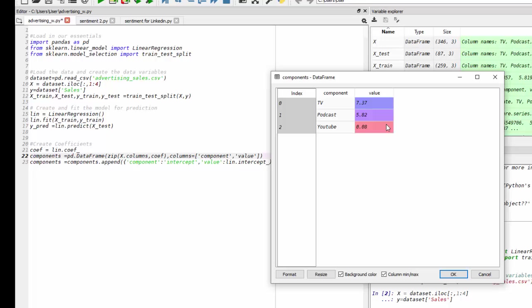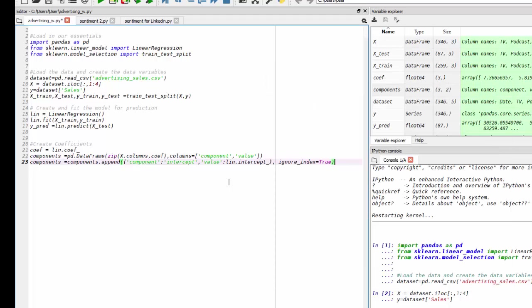So for every unit or dollar spent, we will get 8 cents associated increase with that.